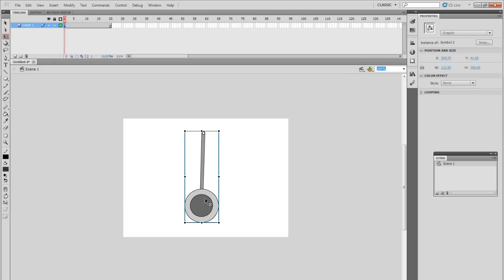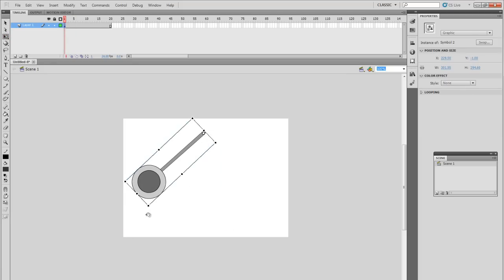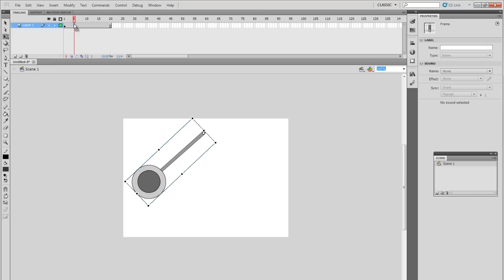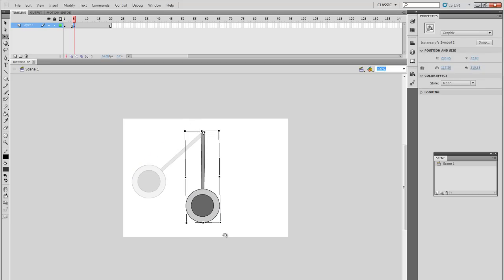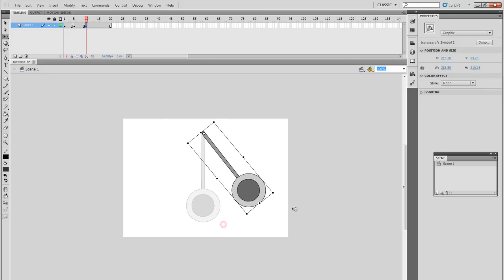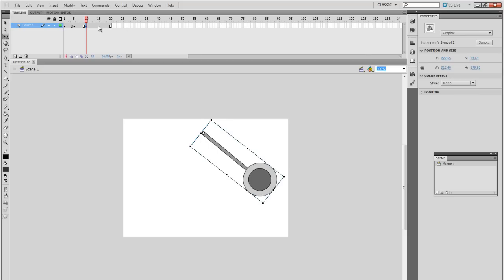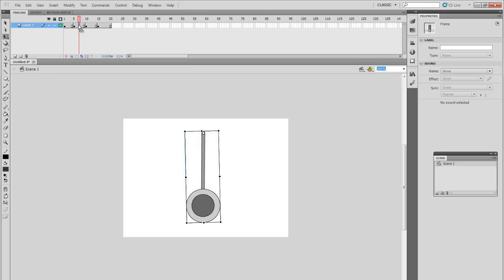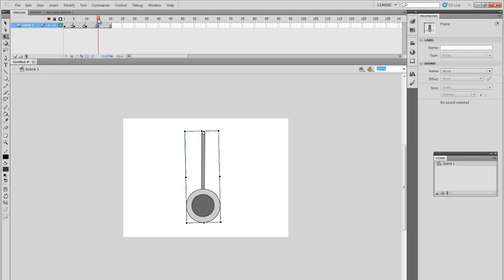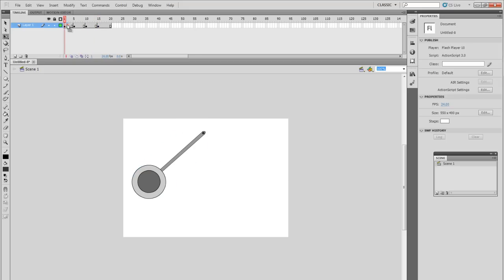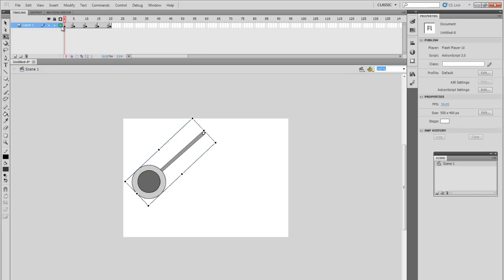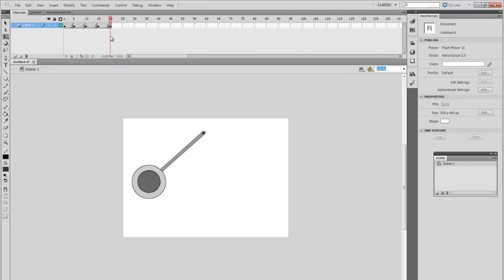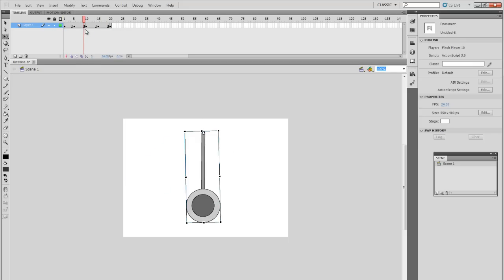First frame, hit your Transform tool, and bring it at the very top. Go to frame 5, F6, bring it at the bottom. Go to frame 10, F6, bring it at the top. And then frame 15, F6. Actually, we could steal this frame, where it's back at the bottom. And then steal this frame, and bring it at the top.